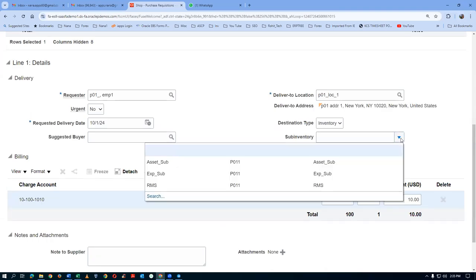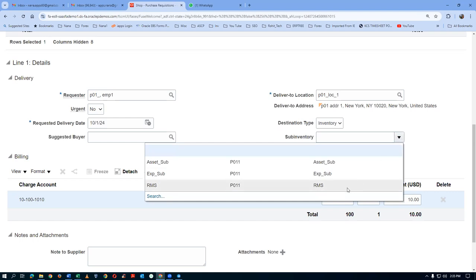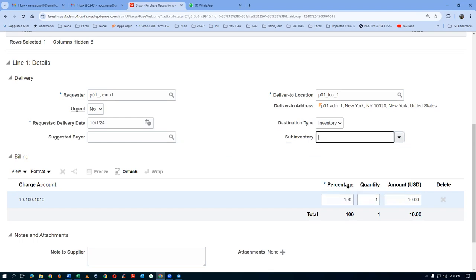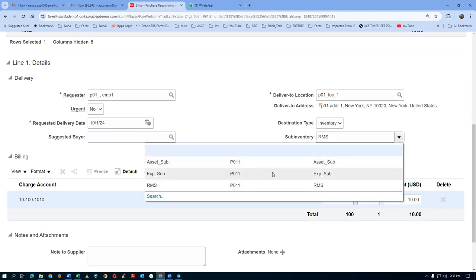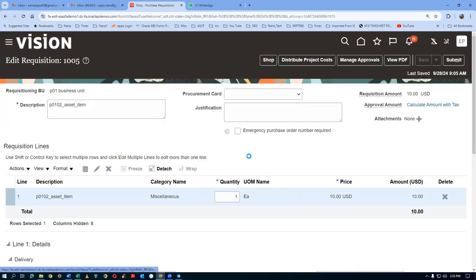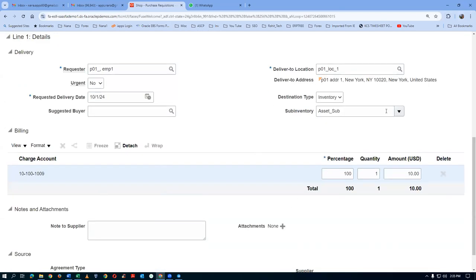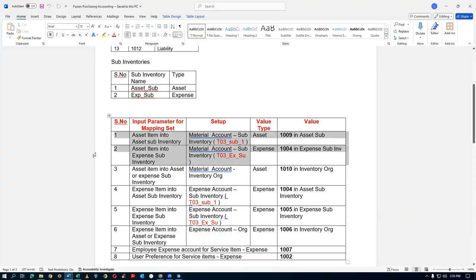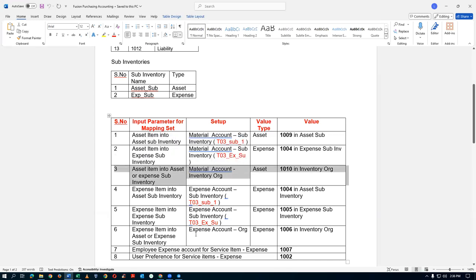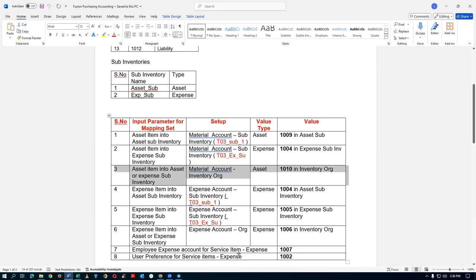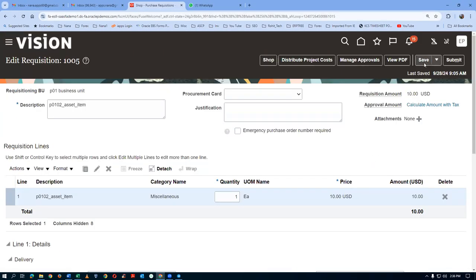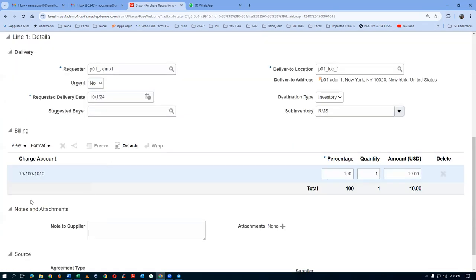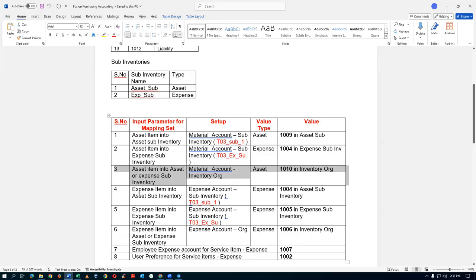If you put RMS sub-inventory, which has no configured mapping entry, and save, the org level account 1010 fires. We have now seen three combinations: asset into asset sub-inventory gives 1009, asset into expense sub-inventory gives 1004, and no sub-inventory gives org level 1010. Now we are going to configure transactions 4, 5, and 6 for expense items.